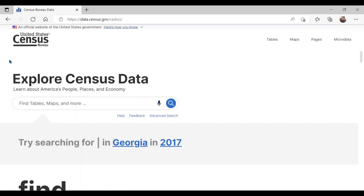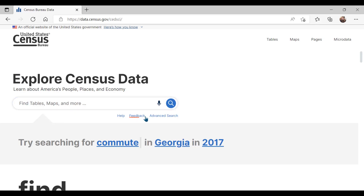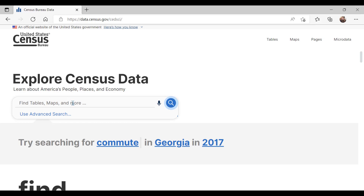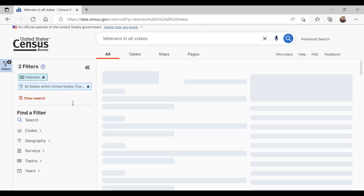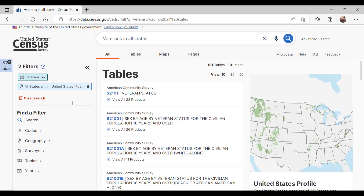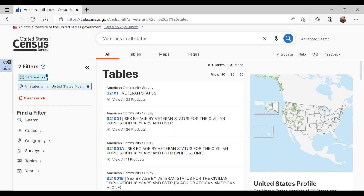Go to data.census.gov. The Census Bureau produces demographic and economic profiles on veterans which put many statistics at your fingertips in one table. You can use the single search bar or the advanced search option. I will start with single search. Type 'veterans in all states' and click on the search icon. The tool displays two selected variables in a shopping basket: veterans and your geographic variable, all states in the U.S.